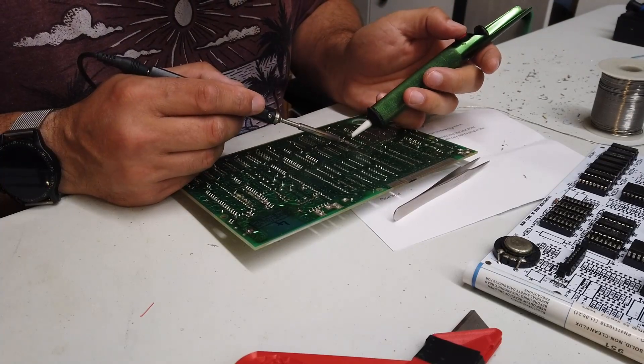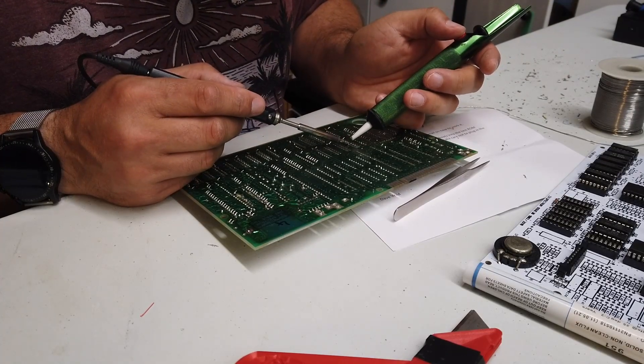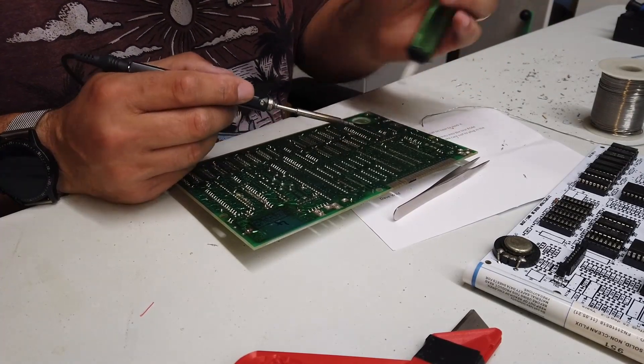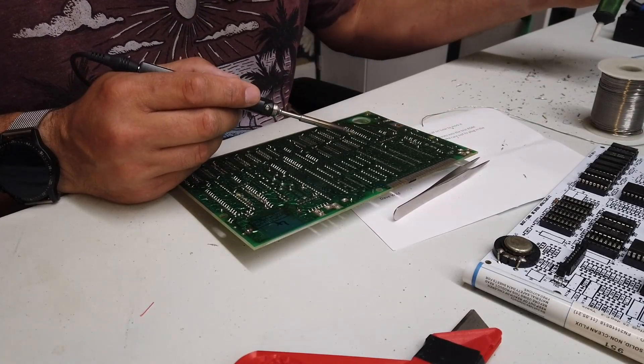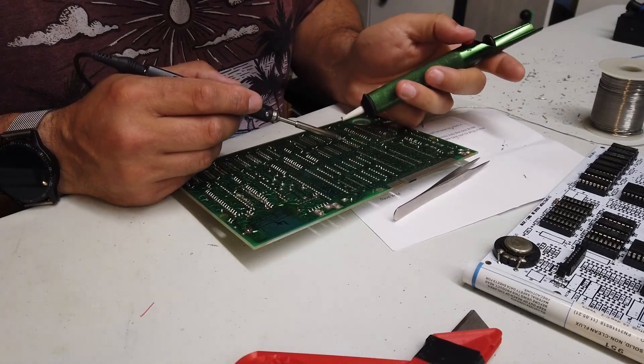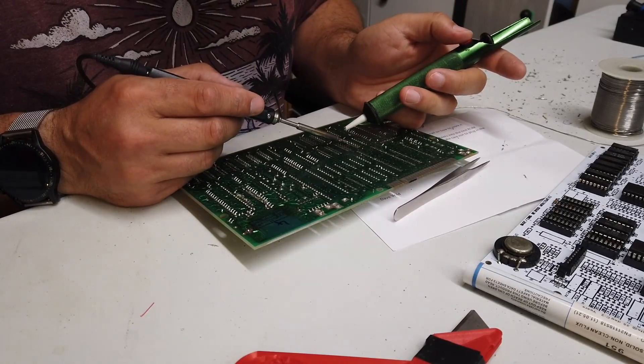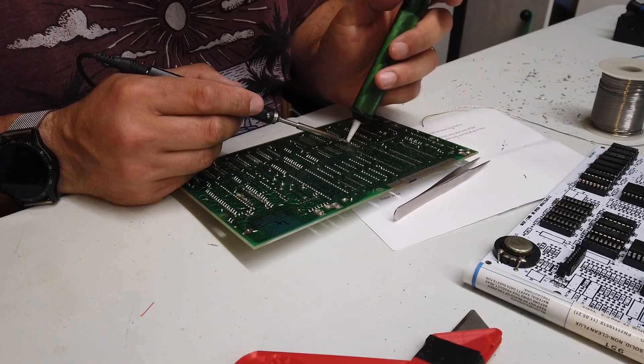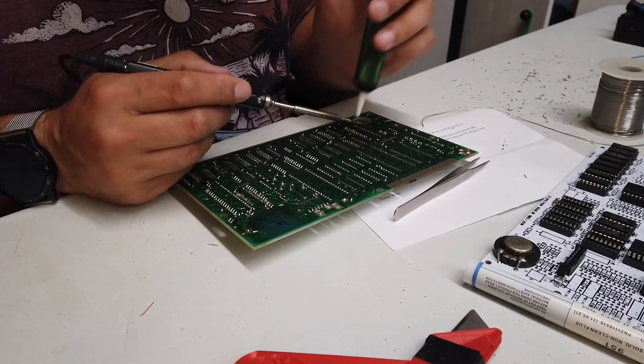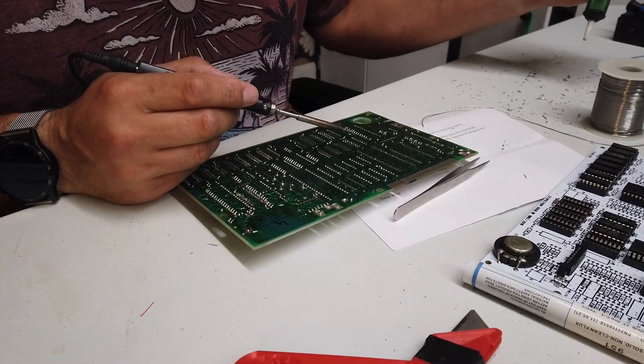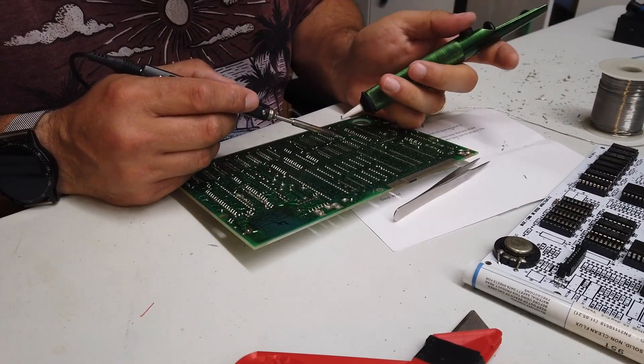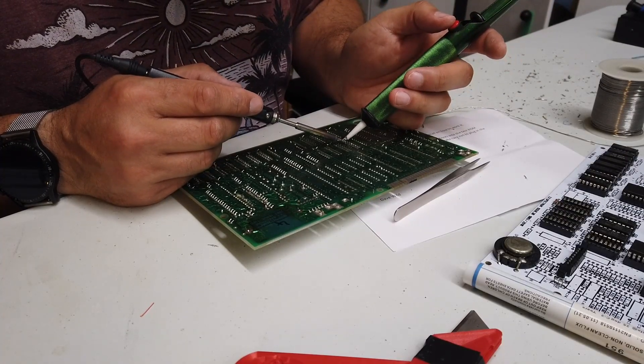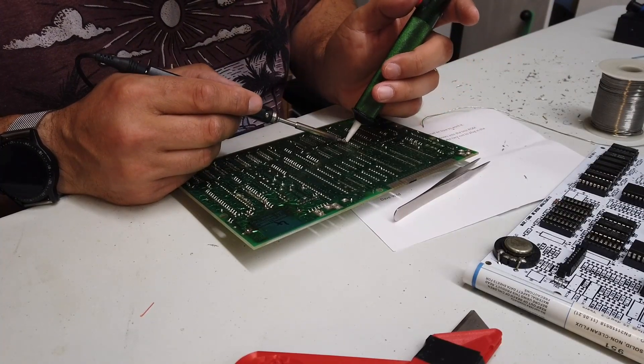And that has made removing these memory chips so much easier. I'm not going to say I'm flying through them, but I'm making faster progress.